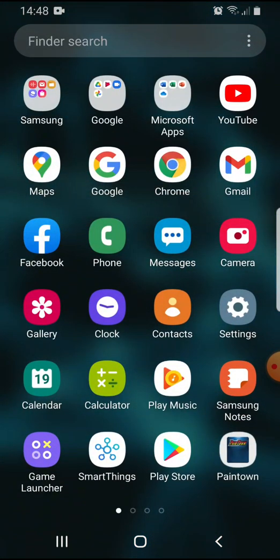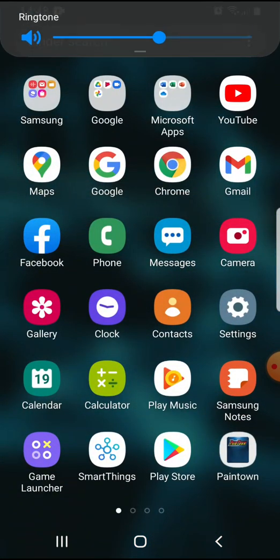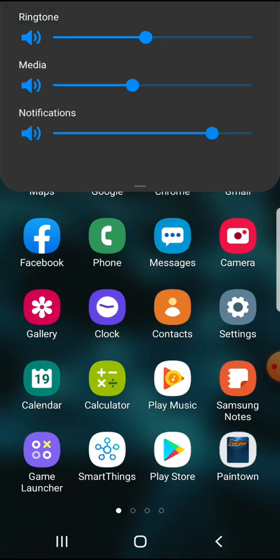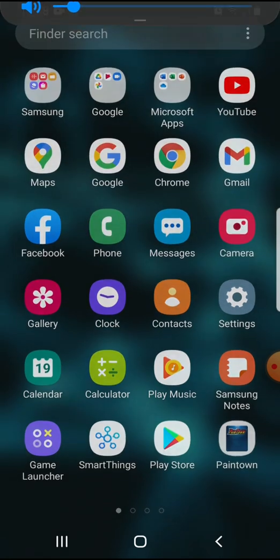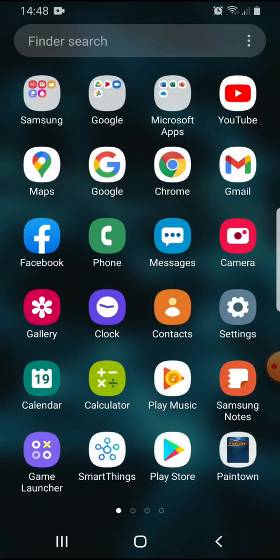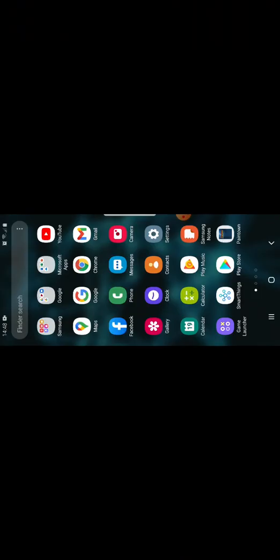It should appear right here as Paintown, so you want to click it.